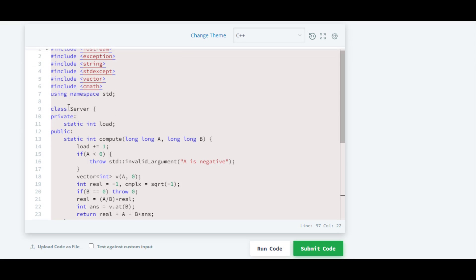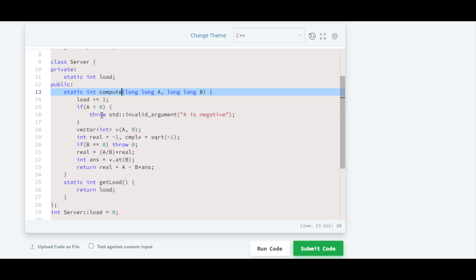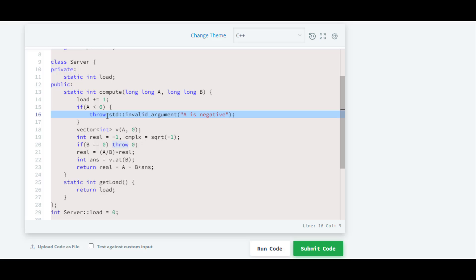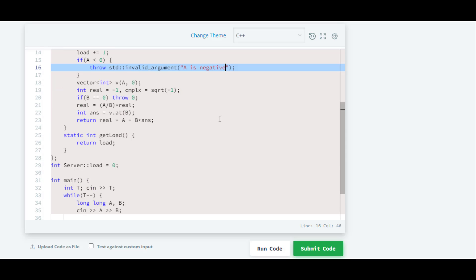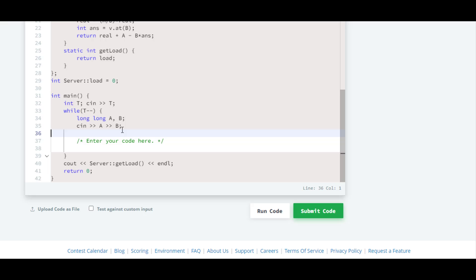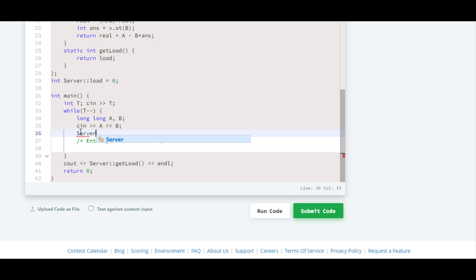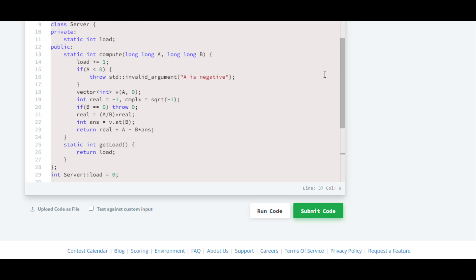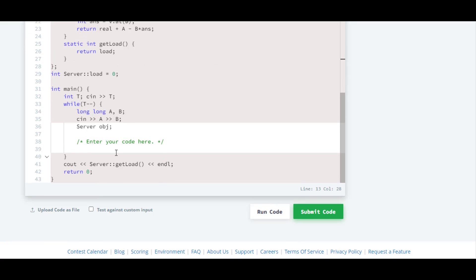There is a class Server and inside that they have a function compute. Inside that function they have passed a and b, and inside they have checked whether a is smaller than 0 or not. At that point they have thrown an exception of invalid_argument with the statement 'a is negative'. So first we have to create an object of the class Server. Now through this object we can access the compute function.